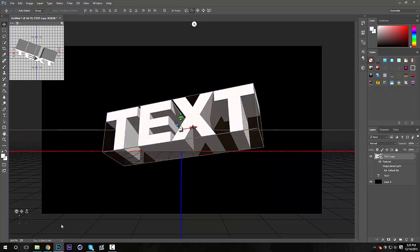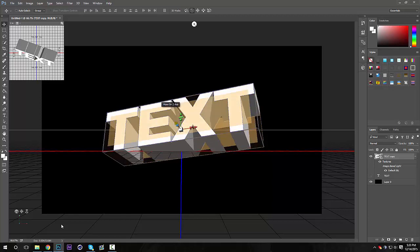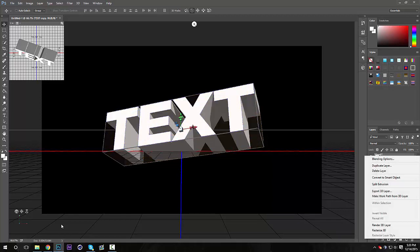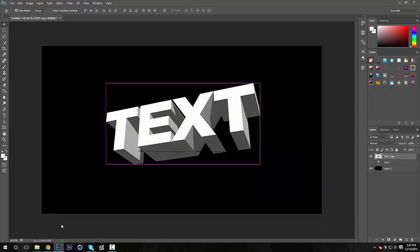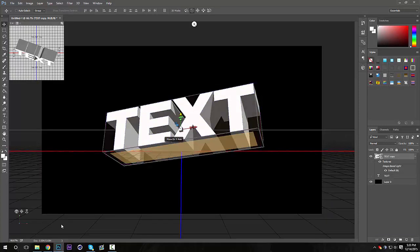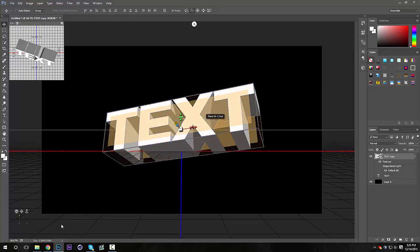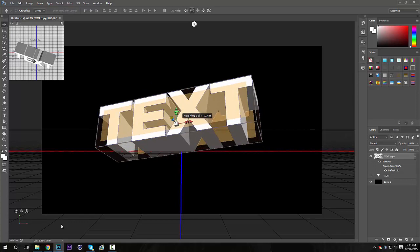So a problem I get after I rasterize our 3D layer by going here, rasterize 3D, we get a weird shading effect on the bottom. So what I'm gonna do is Ctrl+Z that, and I'm gonna drag it upwards so it's not behind those—what's it called—those little things right here.